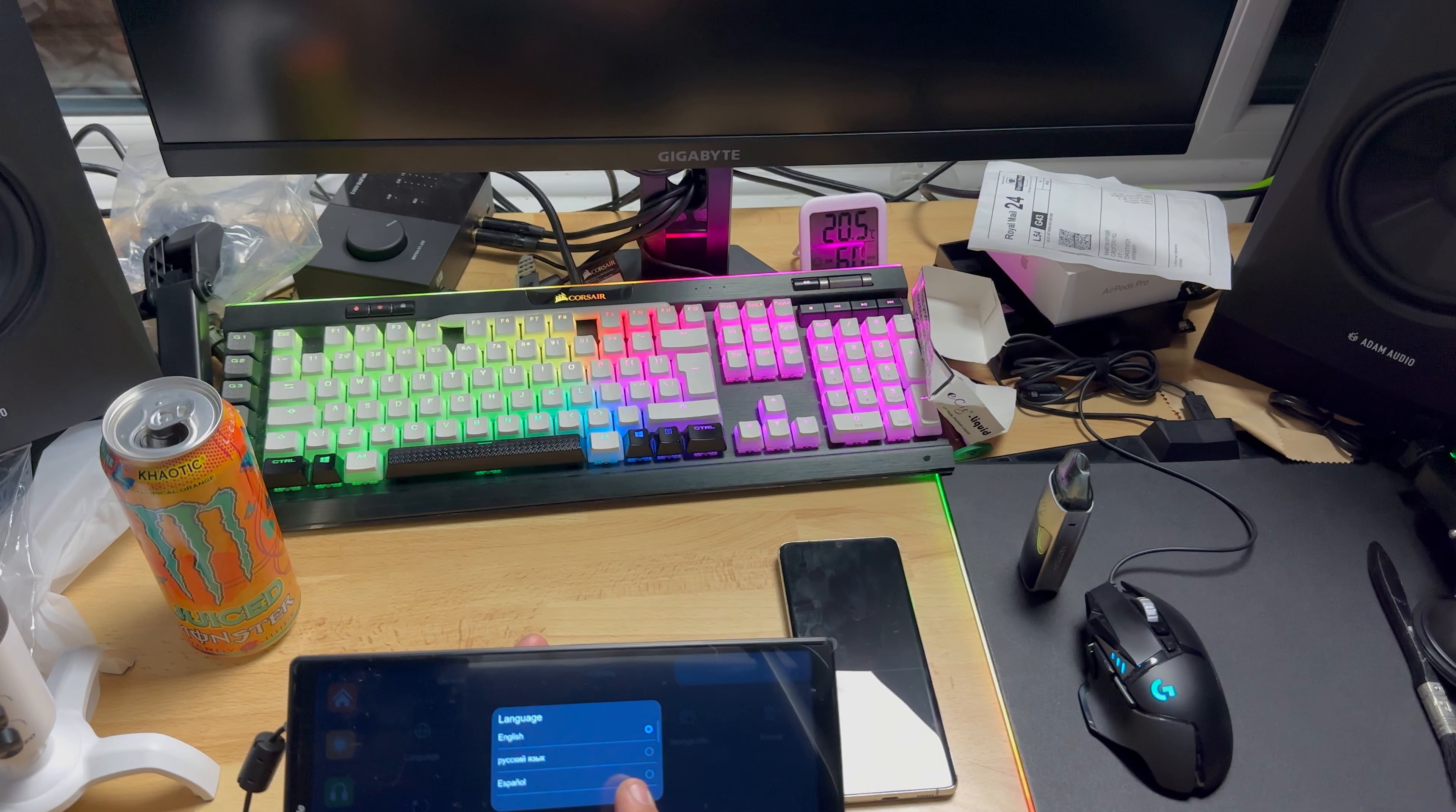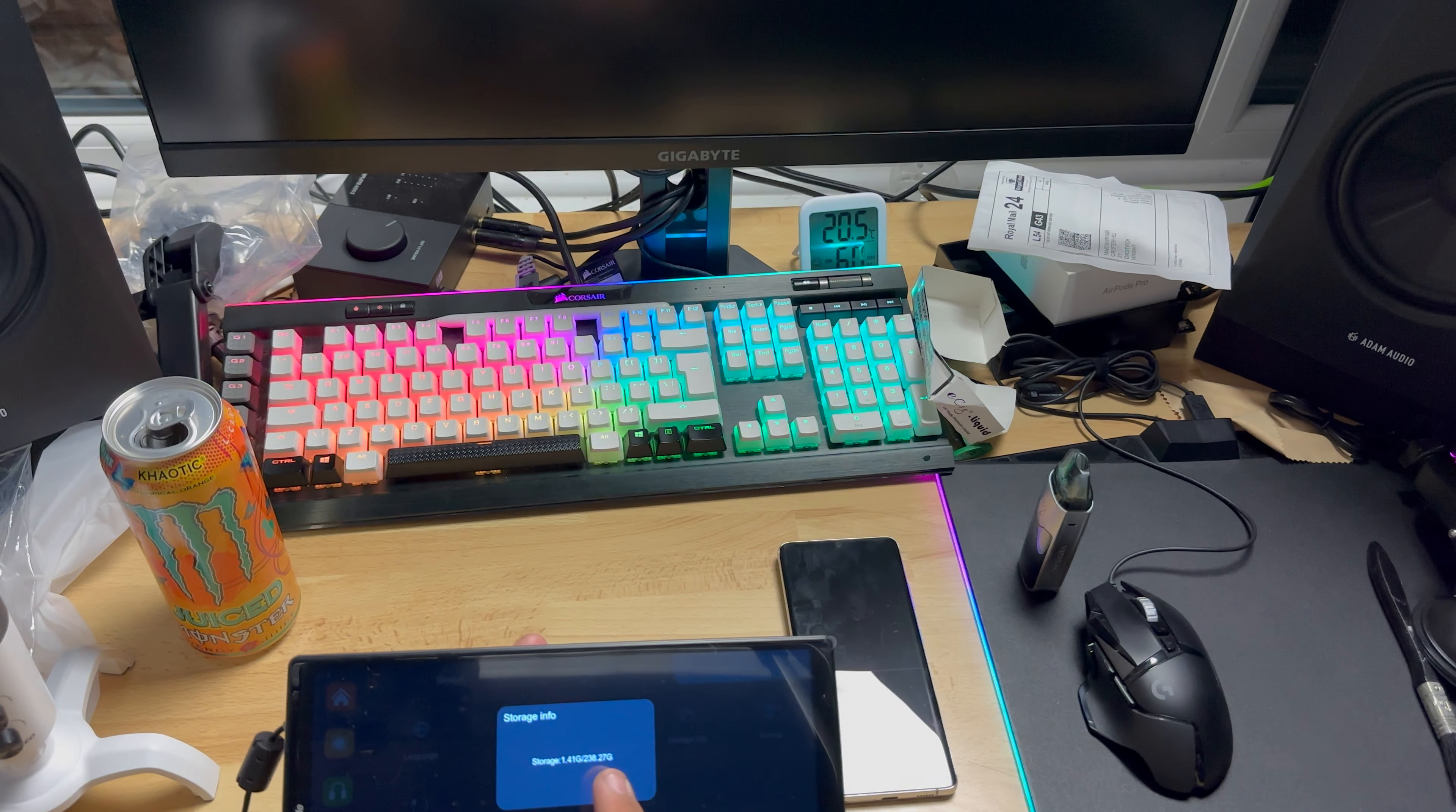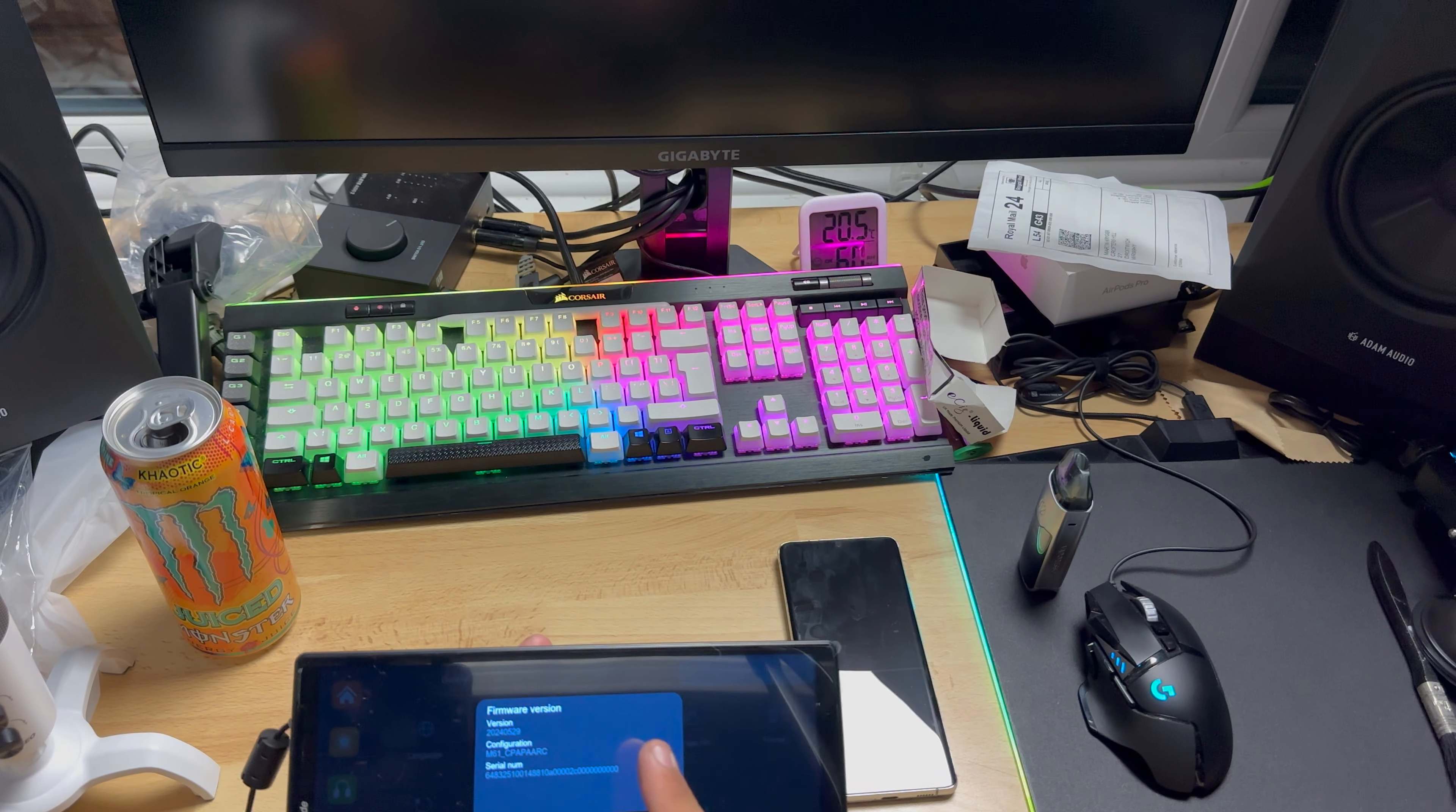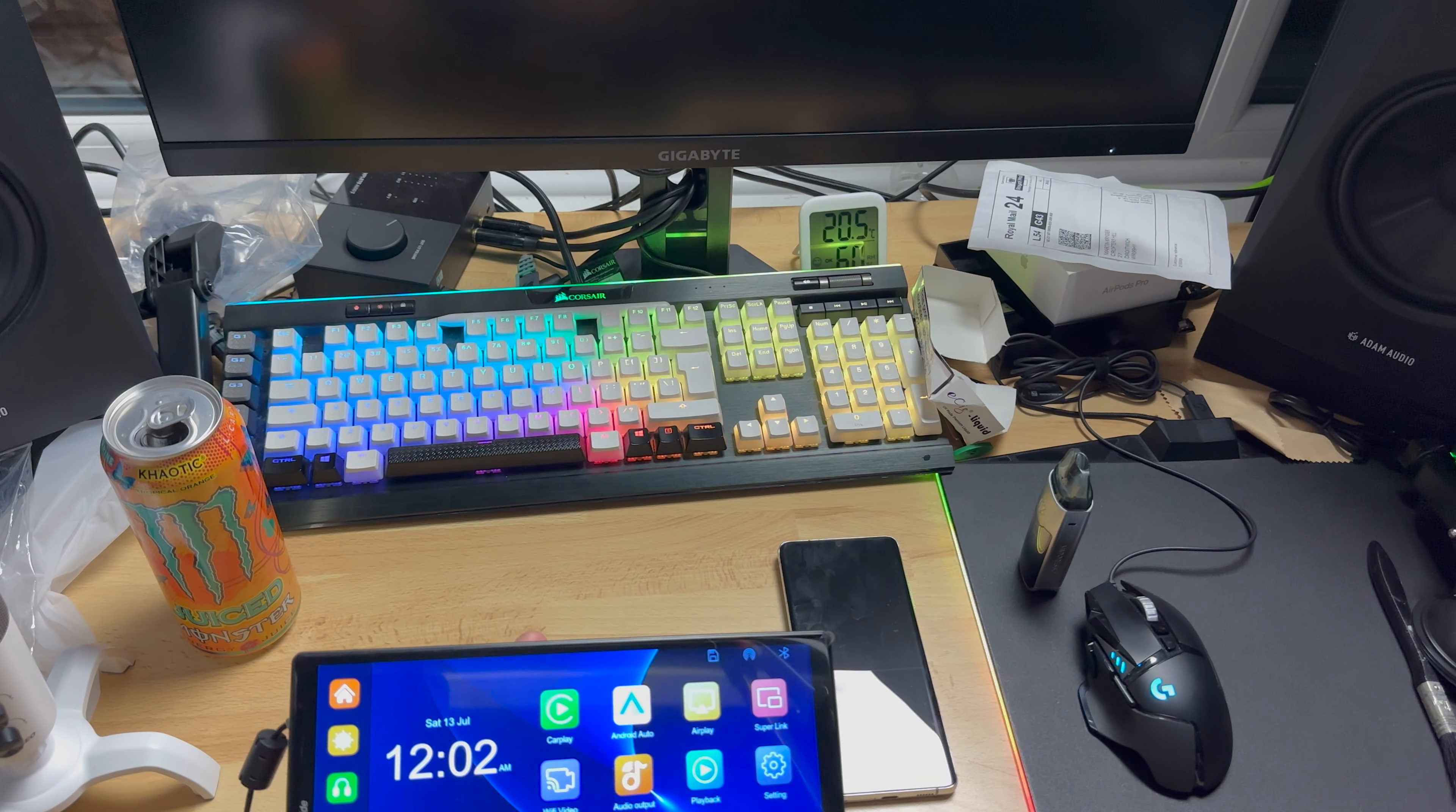System gives us languages, so English, I believe Russian, Español. Sound, so this beeping sound, you can turn it off. Date and time. Storage info, it tells you how big your card is and how much space you have left, you can format it. And factory reset and firmware version. So that's for the settings.